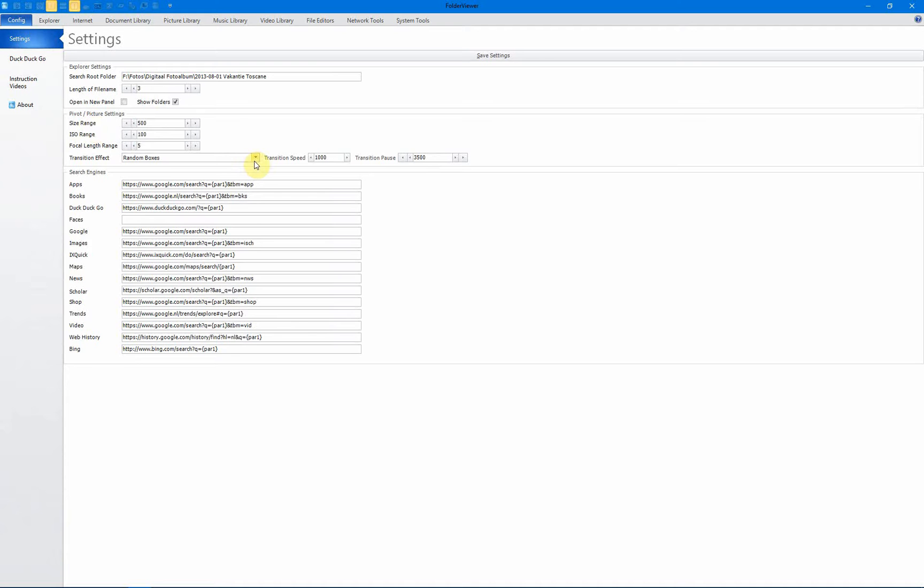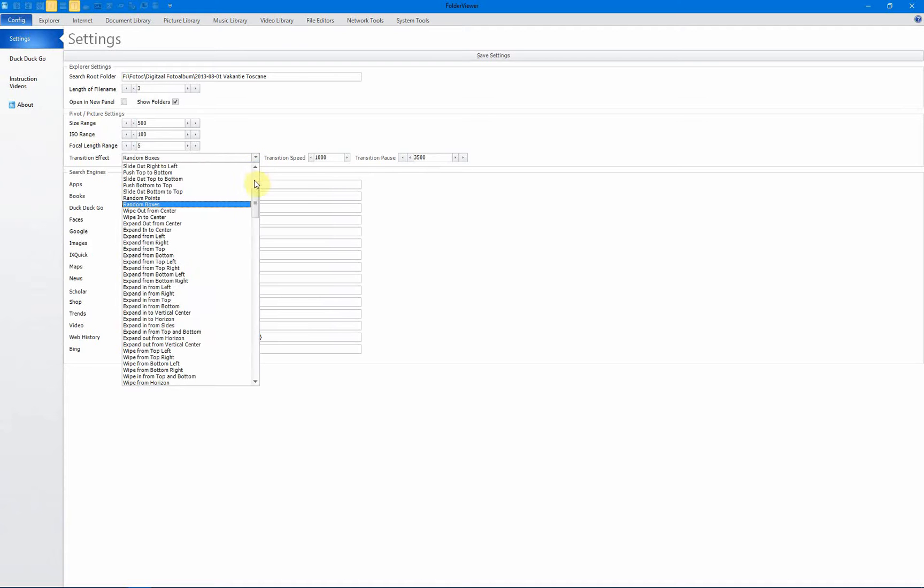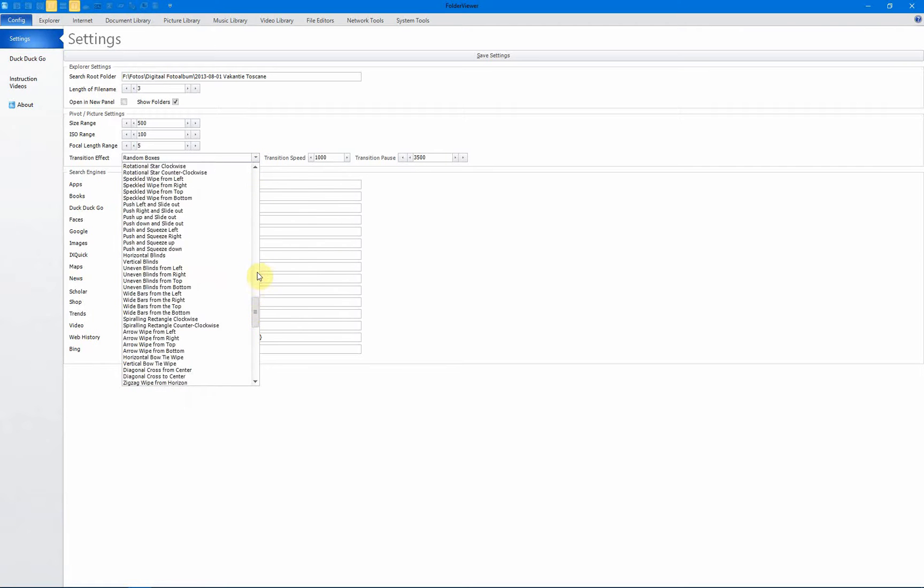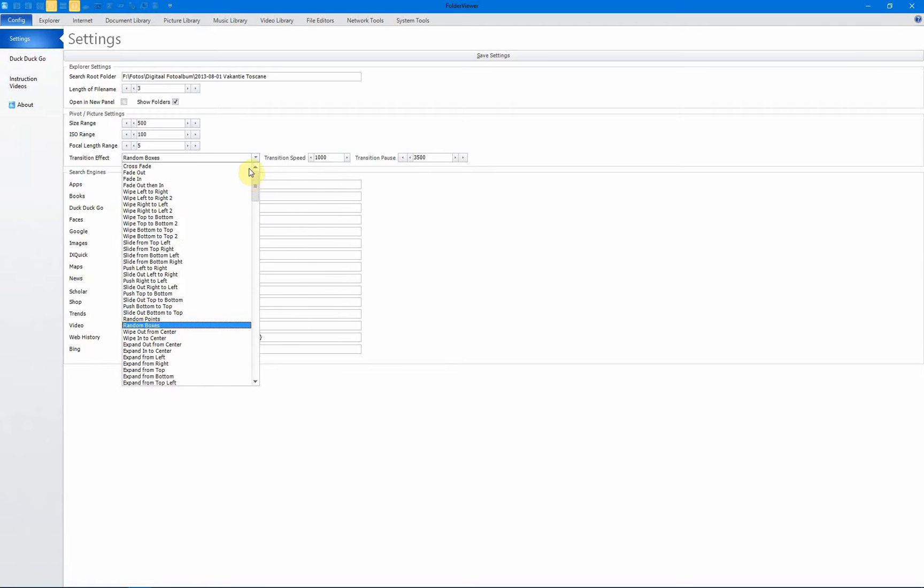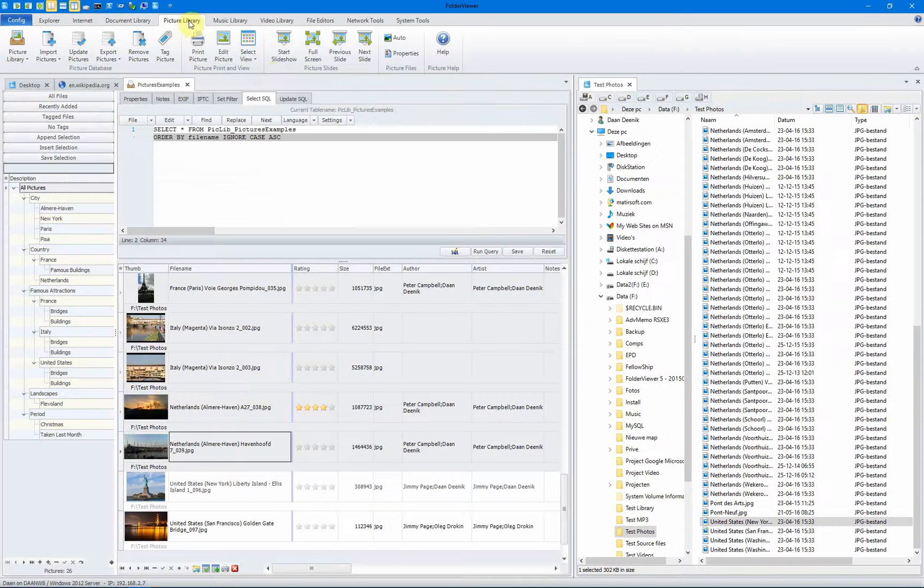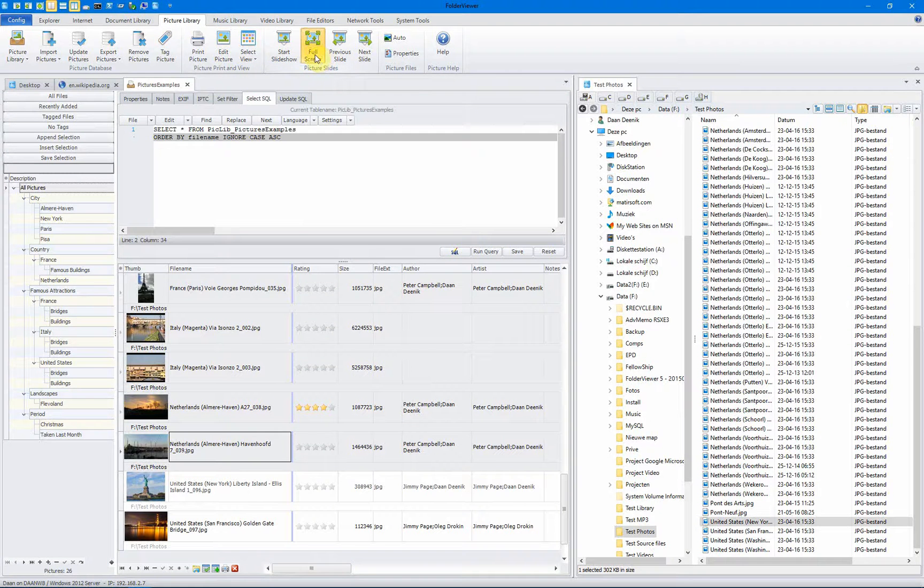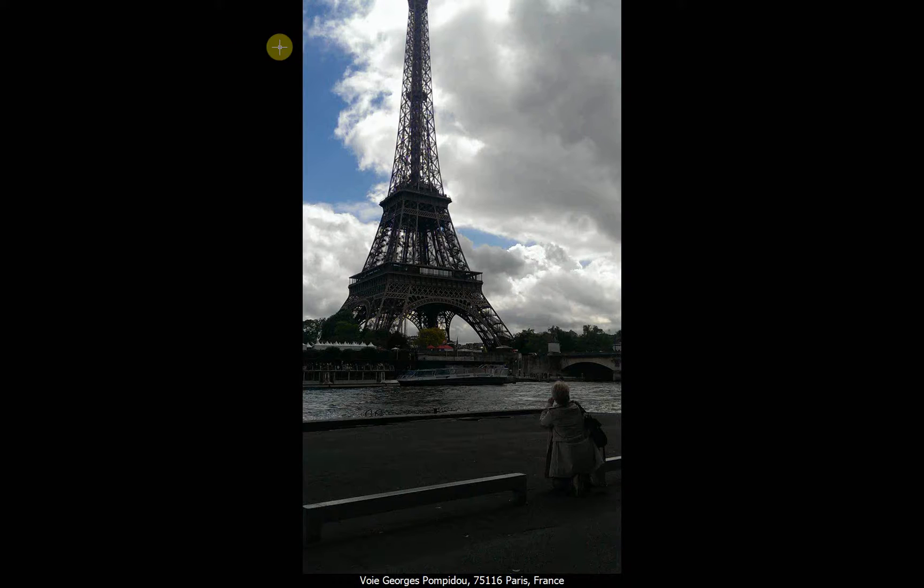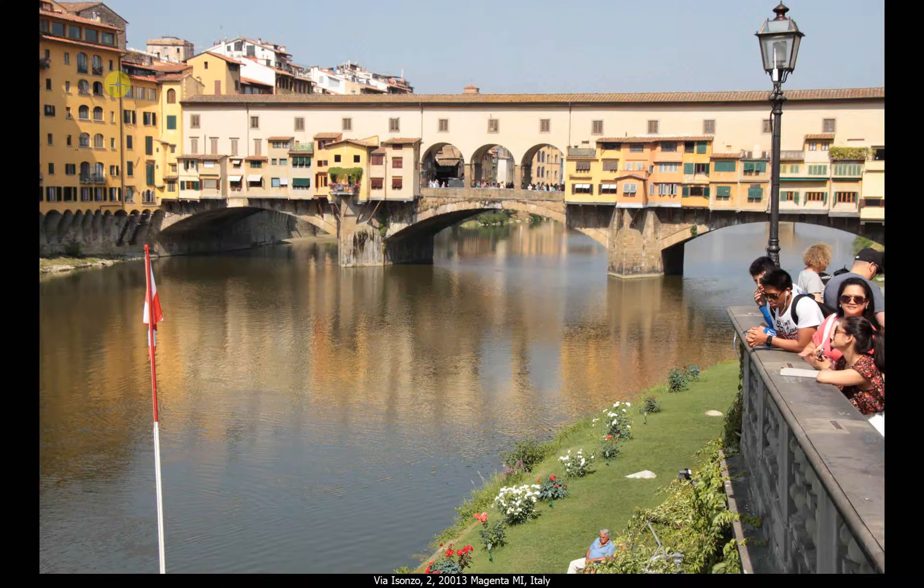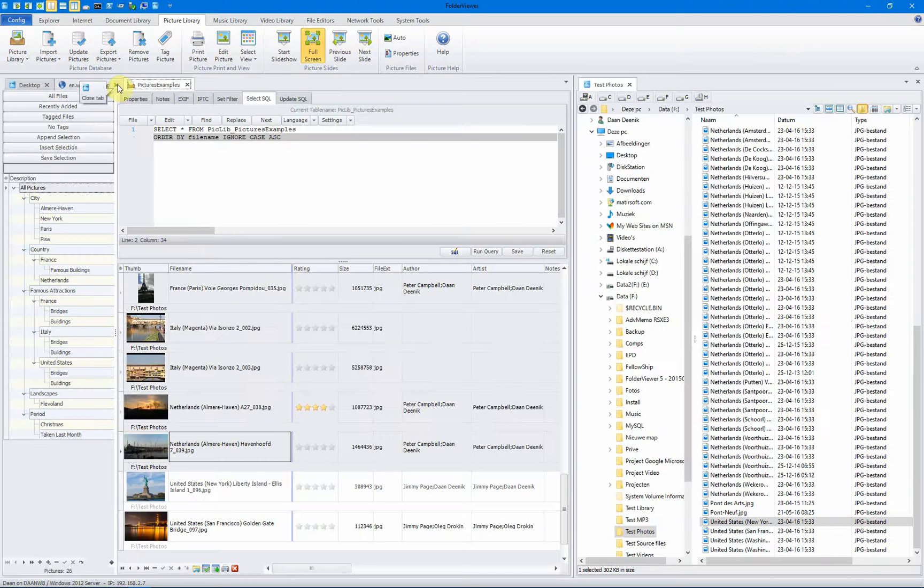And the transition curves you can set with the configuration files. In this case, we used random boxes, but you can set the transition effect yourself. There are a lot of default effects already in the library. You can go and start them full screen. It's the same picture, but with the formatted address.